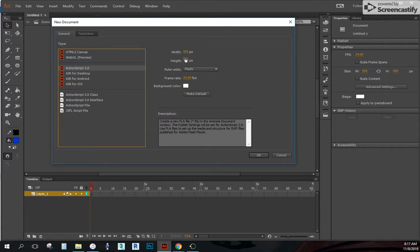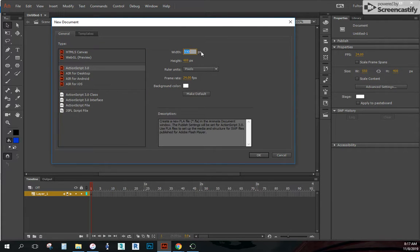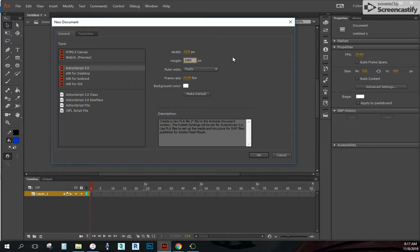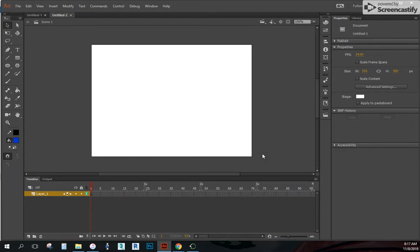Our width and height. Let's go ahead and change that. We want this to be 1920. And the height will be 1080. So it matches the format of our video. And click OK.